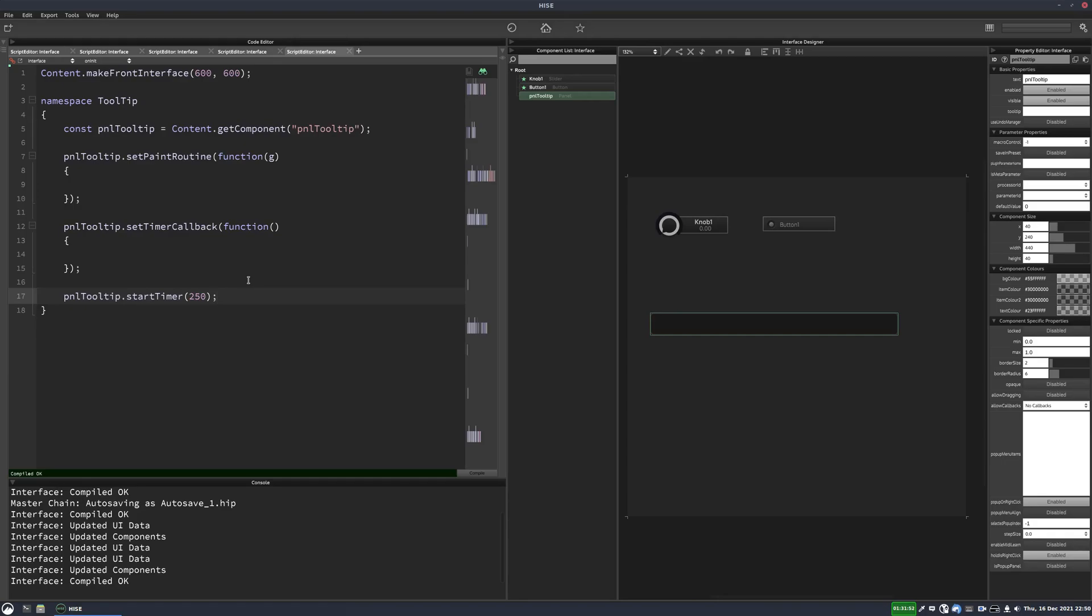Okay and let's do the timer callback first. So all we're going to do in the timer callback is trigger the paint routine. So we just call this dot repaint.